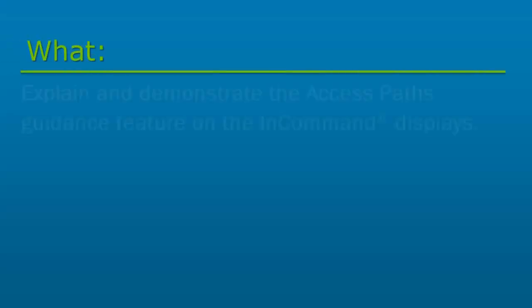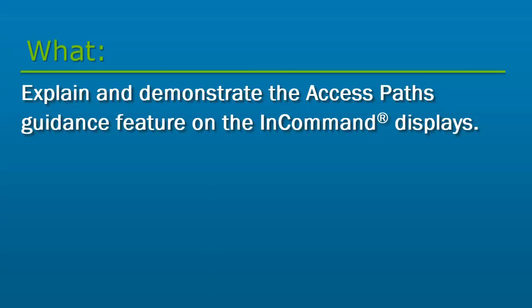In this video, we will explain and demonstrate the Access Paths Guidance feature on the InCommand displays.